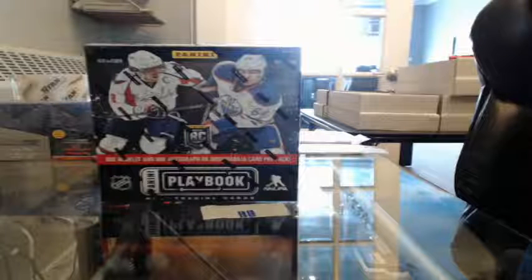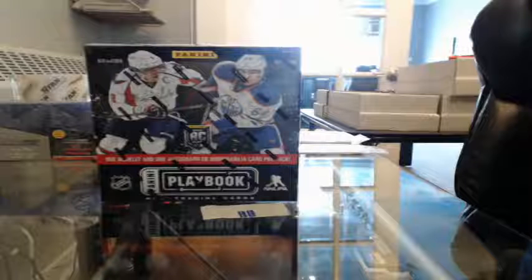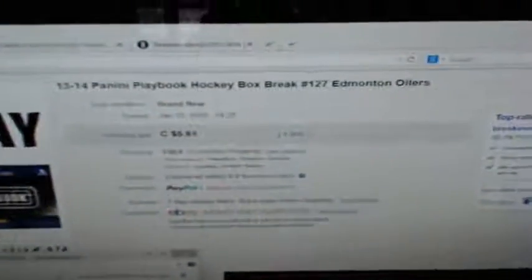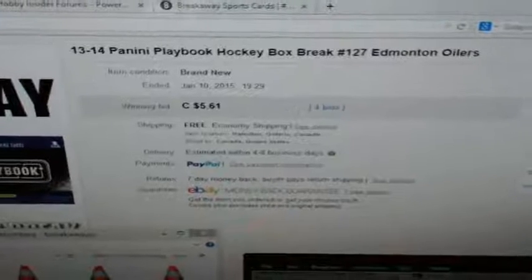Hello again everybody, welcome to our break with the box race for the 2013-2014 PDE Playbook box break number 127. Here's the last one for auction, there's Edmonton.